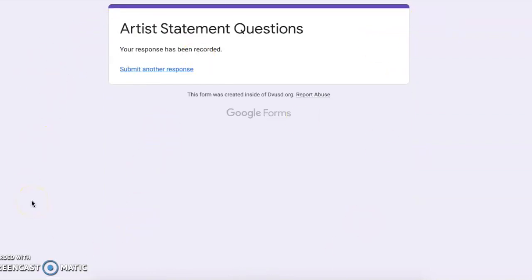This is all I need this week: just watch the video, create your design, don't need a photo, then answer the Google Form. Have a great day, artist.